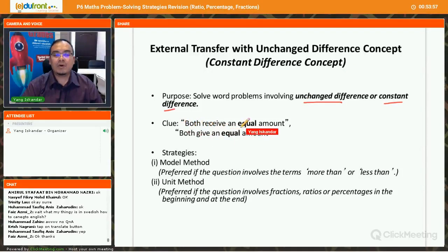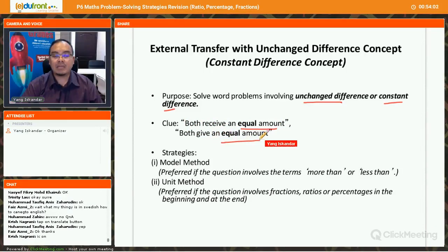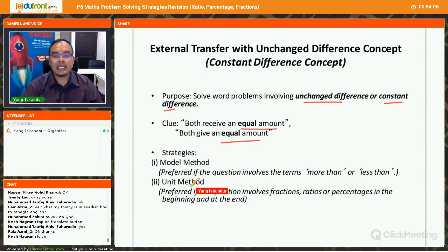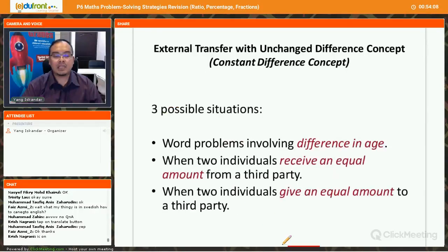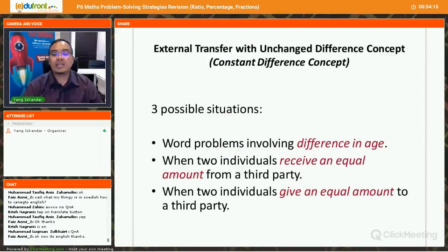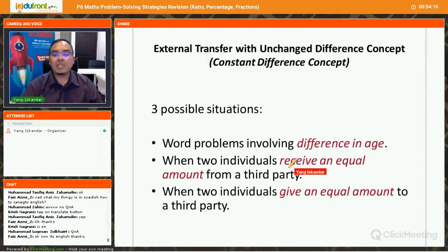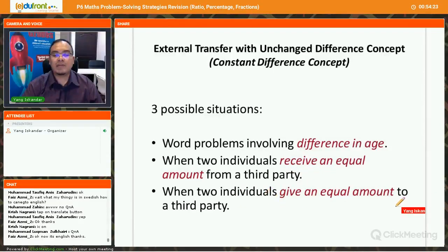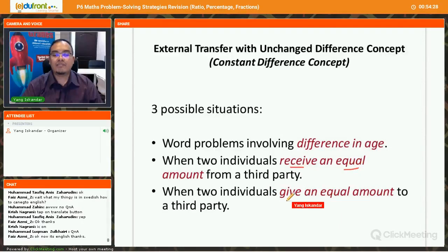The clue in these problems is that both individuals receive an equal amount or both give an equal amount. You can use two strategies: the model method or the units method. Use the constant difference strategy when questions involve age, or when two individuals receive an equal amount from a third party, or give an equal amount to a third party.